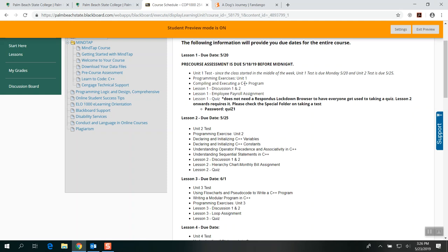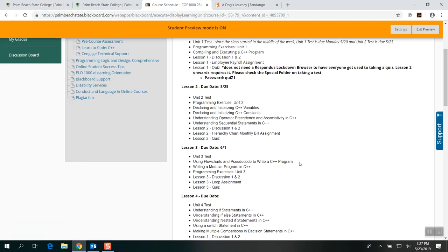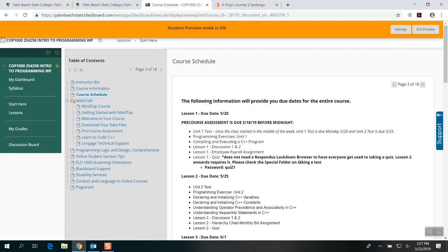The unit test does not require Respondus because it goes inside your Cengage account, and usually it's about 10 to 15 questions for the unit test. You have twice to take it and it will take whichever the higher score between the two. Lesson two quiz and moving forward requires Respondus Lockdown Browser. Please read the special announcement folder for testing so you can be guided accordingly.